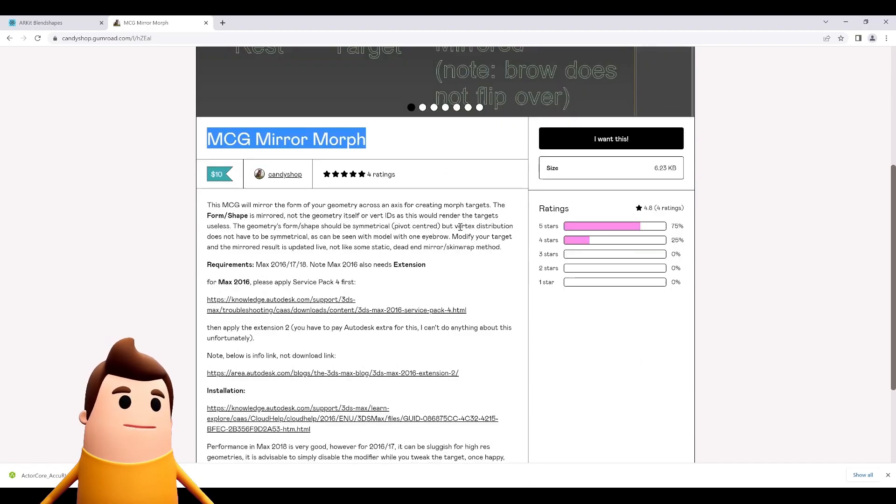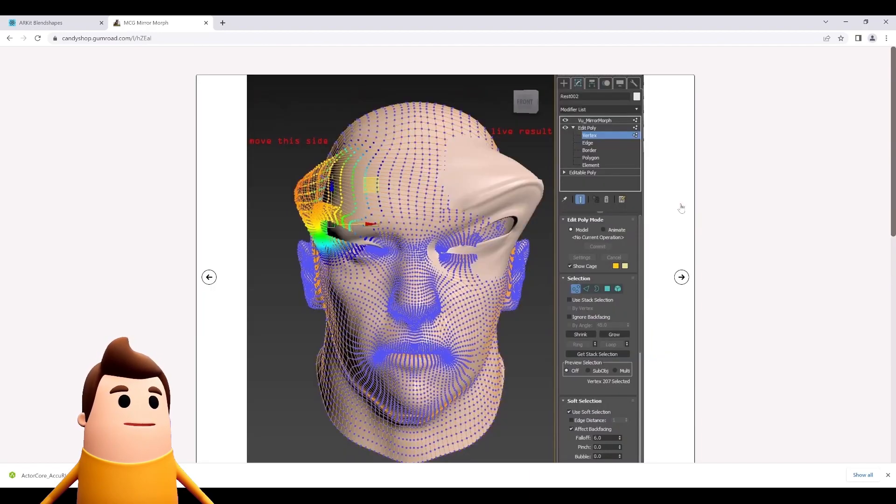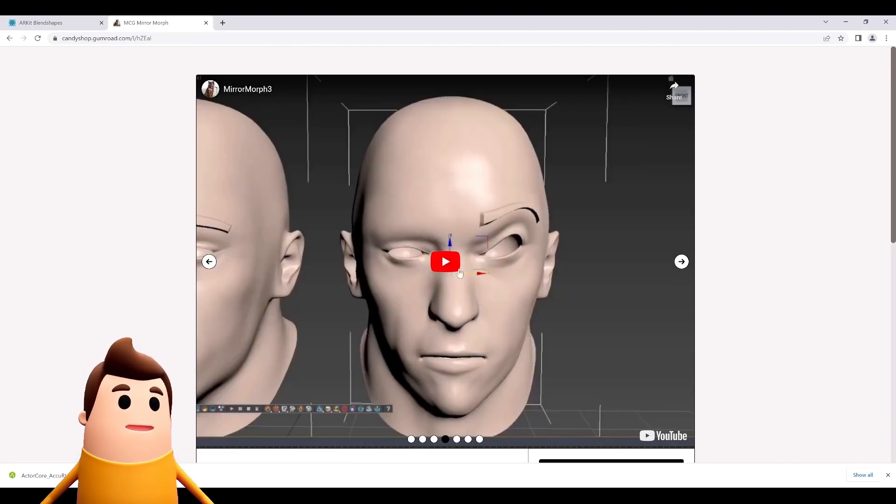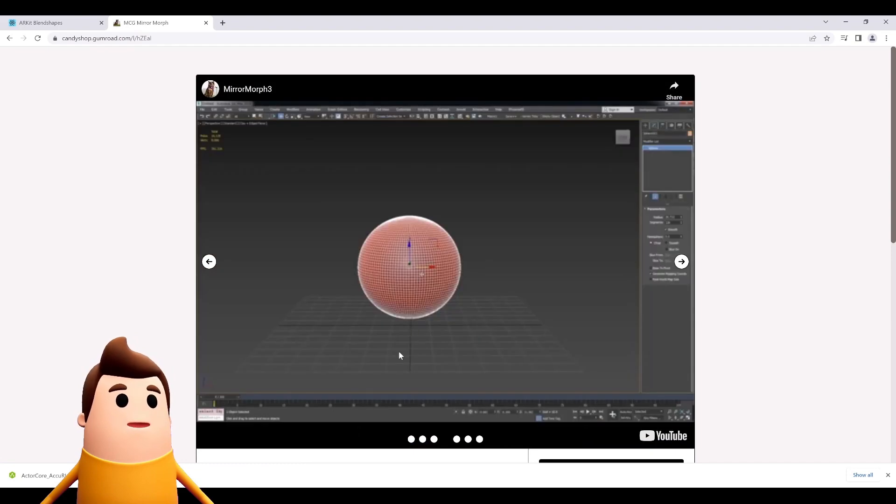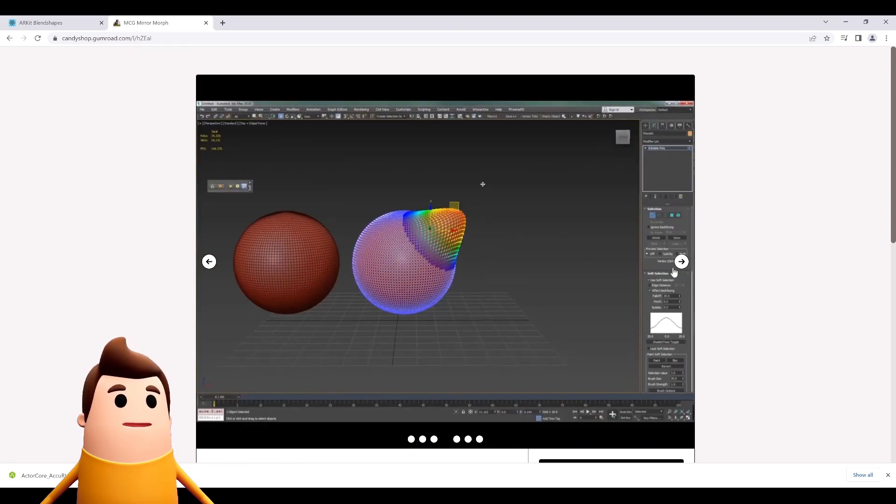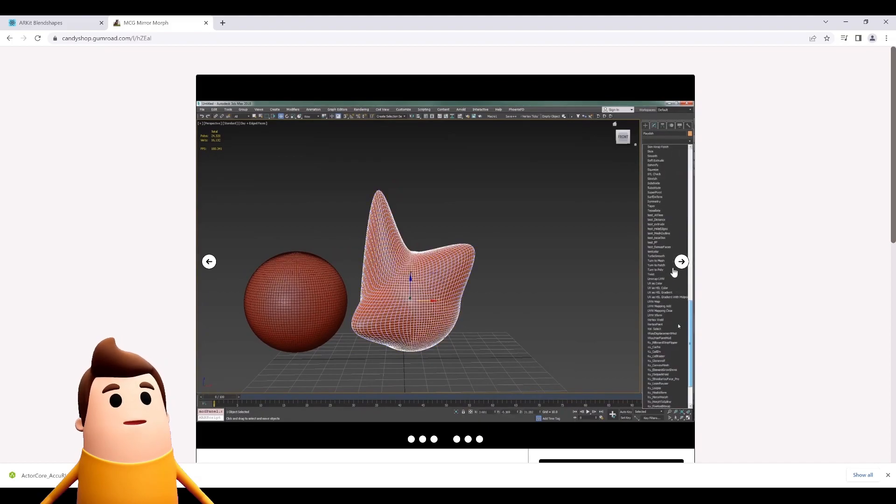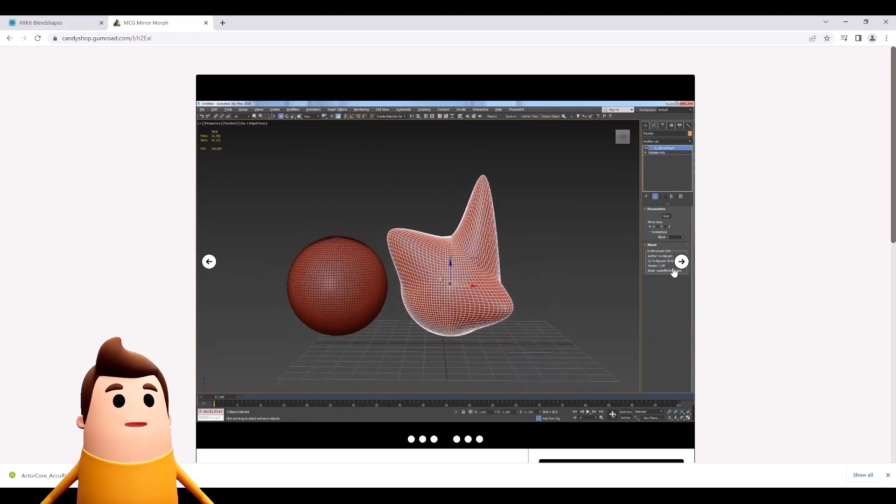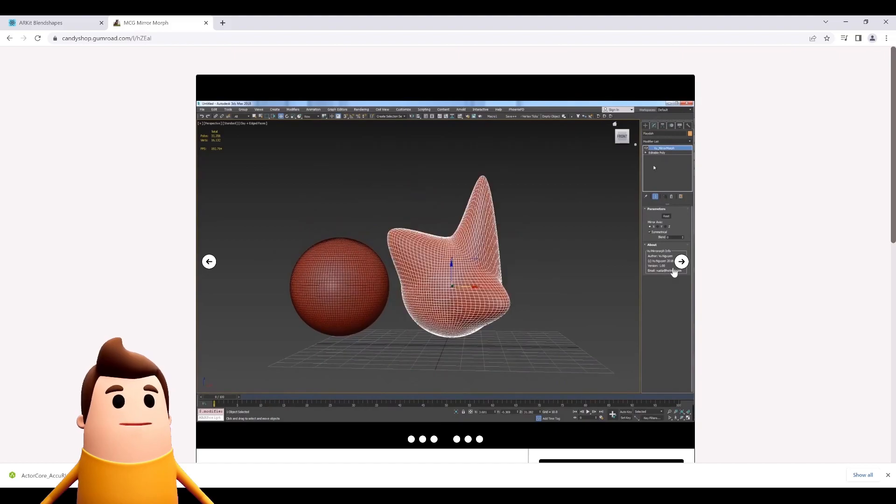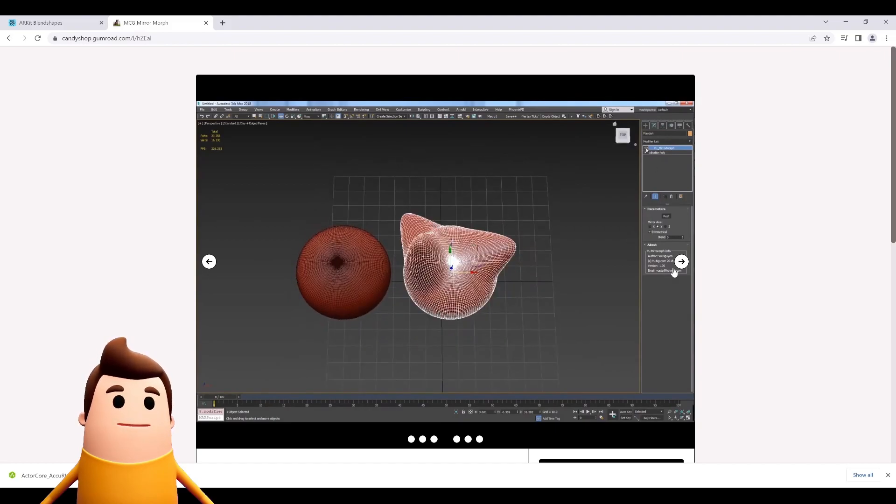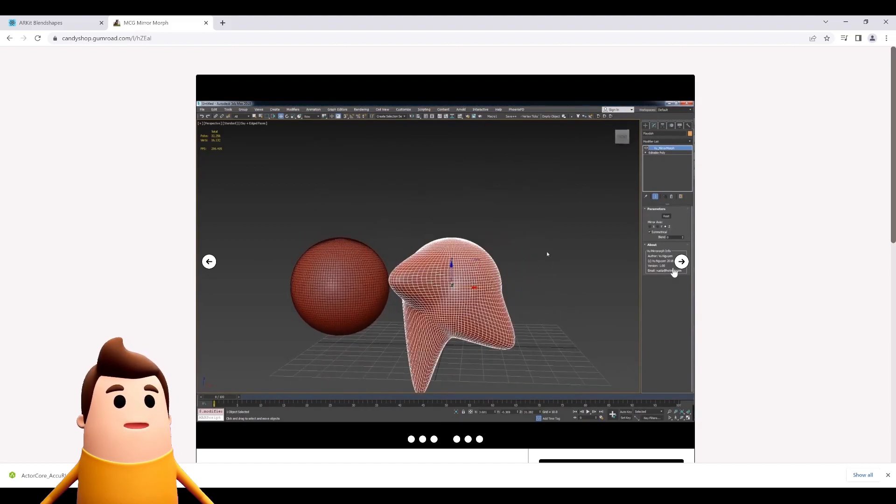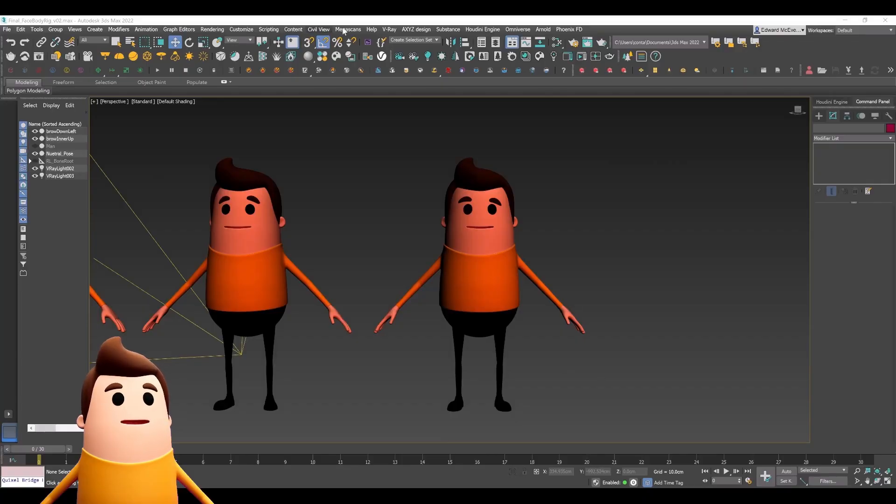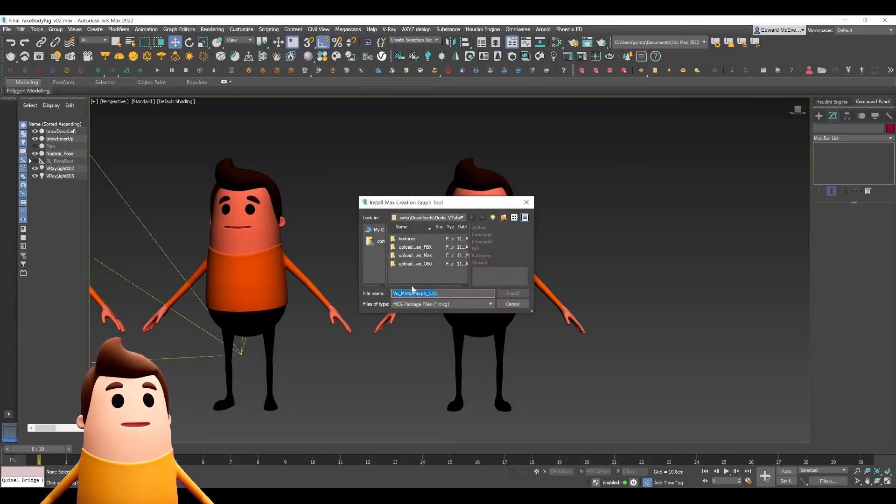I found this MCG mirror morph plugin which was pretty handy. It allows you to create blend shapes in 3ds Max and actually mirror that data to the other side of your model while retaining that vertex information. It's really handy for being able to quickly knock out symmetrical blend poses and have them properly register within the morpher modifier.